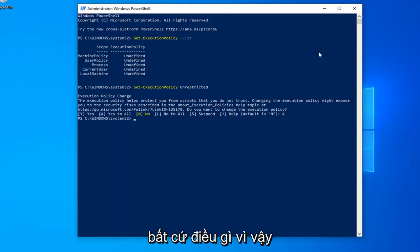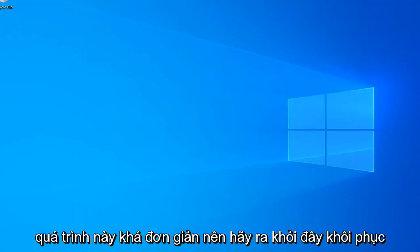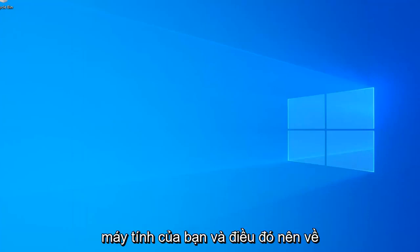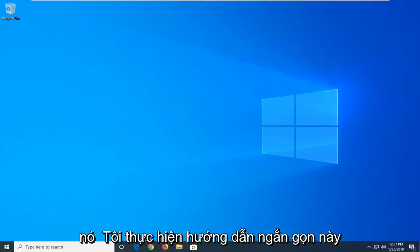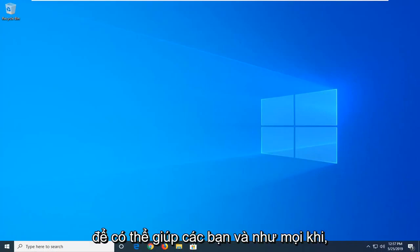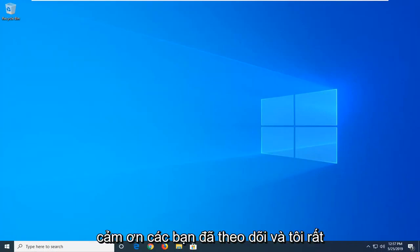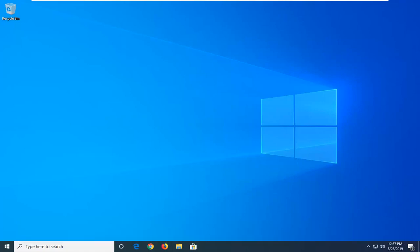Close out of here, restart your computer, and that should be it. I hope this brief tutorial was able to help you out. As always, thank you for watching, and I look forward to catching you all in the next tutorial. Goodbye.